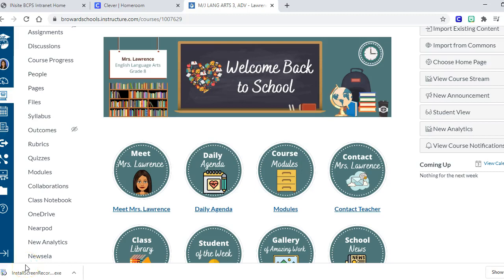Hey guys, welcome back. Today's video is for truly new users of Canvas who are on a tight timeline - they need to get their course up and running quickly and aren't sure where to start. This is going to be two videos long. The first one, right now, we're going to tour this practice class that you can use to play around with or tweak to make your own. Then the second video will be how to change the colors, pictures, and fonts so you can customize it to match your class.